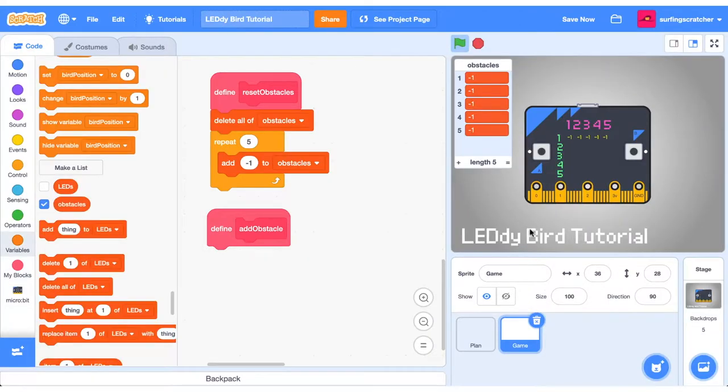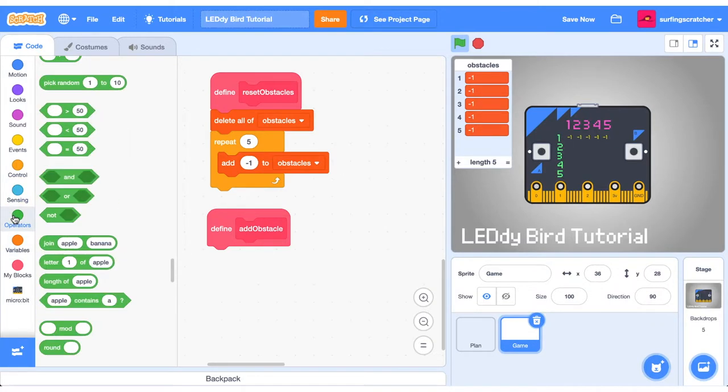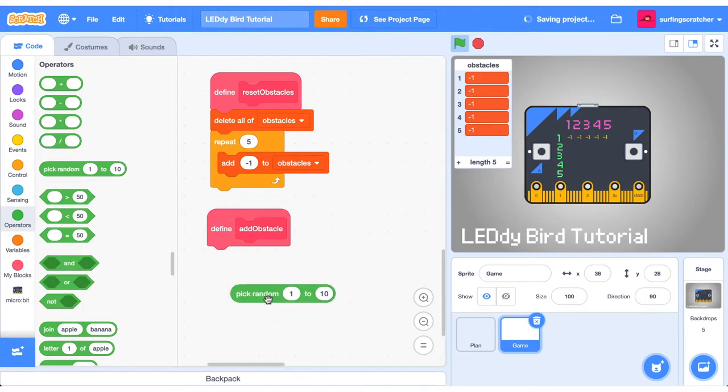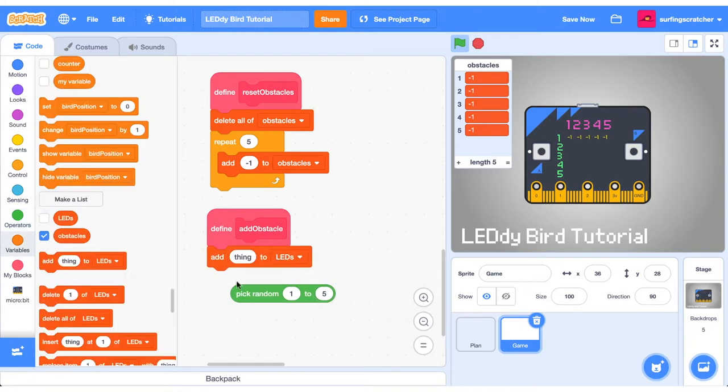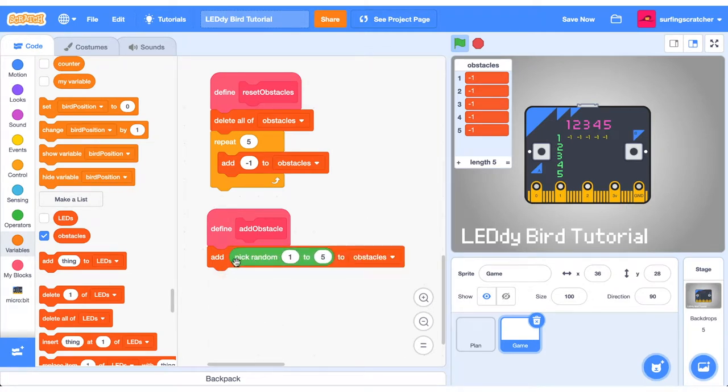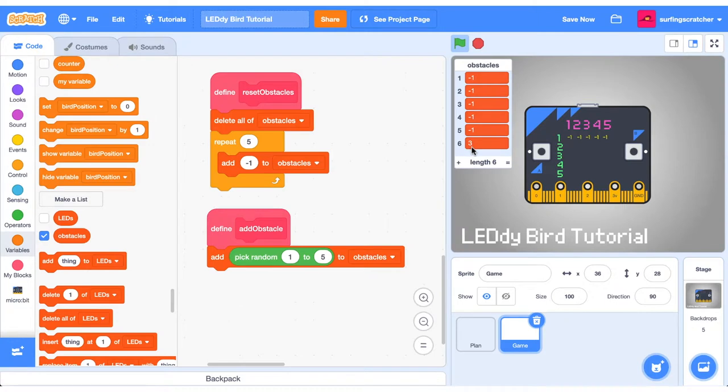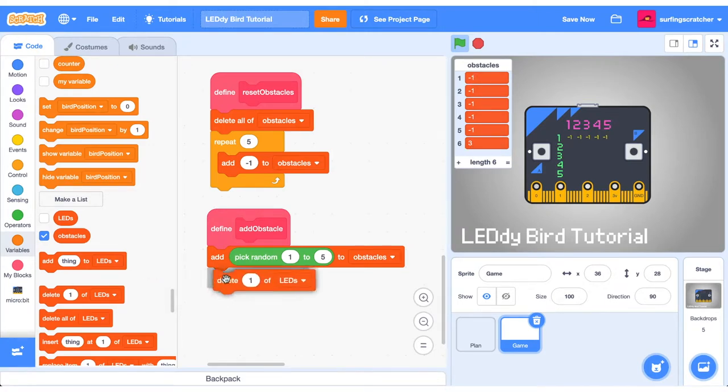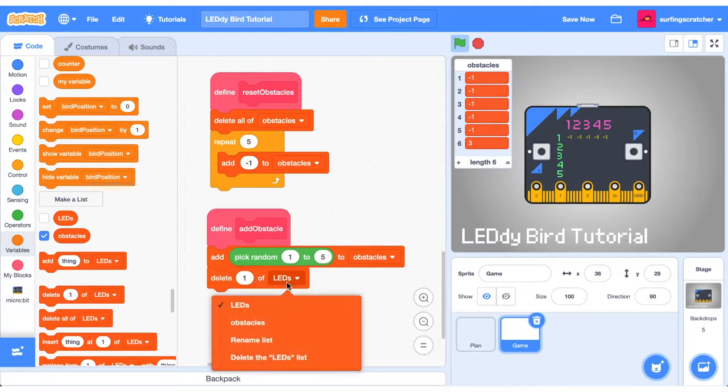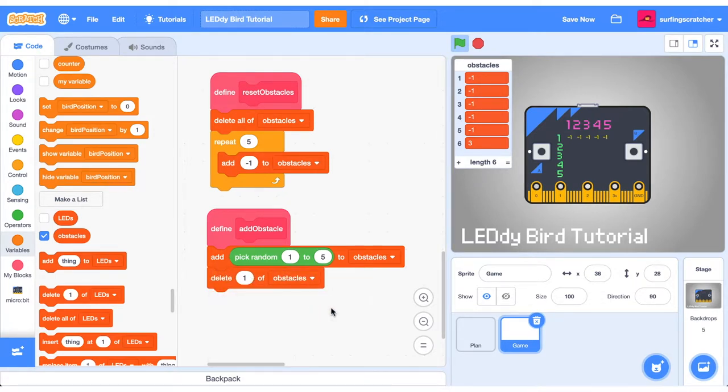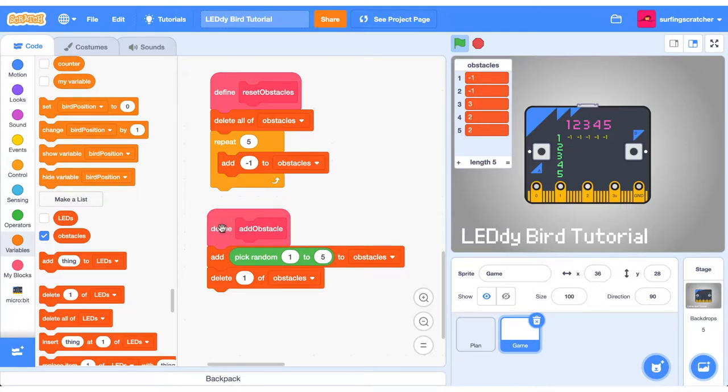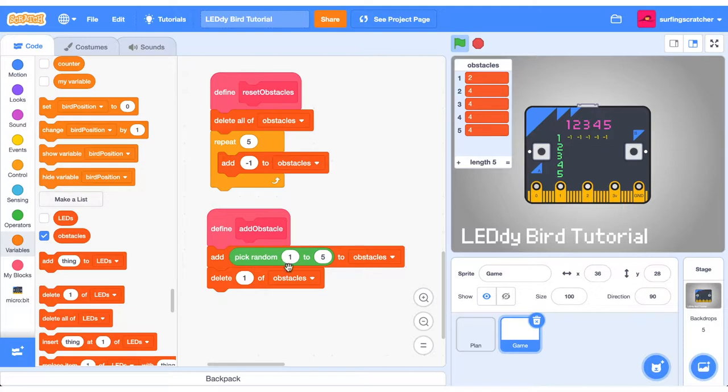We now need to pick a random row between 1 and 5 to add to our list. Going to pick random between 1 and 5. Then grab the add block and we're adding to obstacles. When we click this, you'll see that to the end of our list here, we've got the number 3 added. But we also need to remove the first item because there is no column 6. So we need to delete the first item of obstacles. We could put negative 1 in here, but that means we'll also get some zeros. And we could have long phases of no obstacles at all. So let's make it a little bit more regulated.